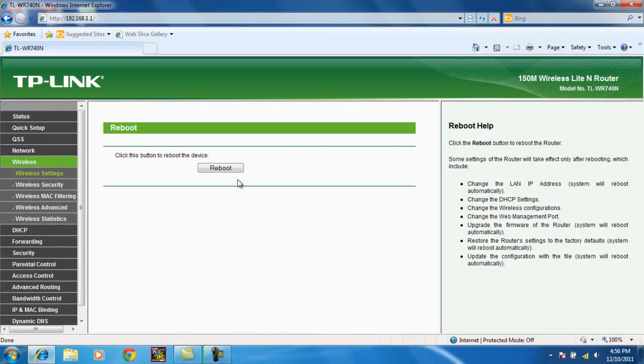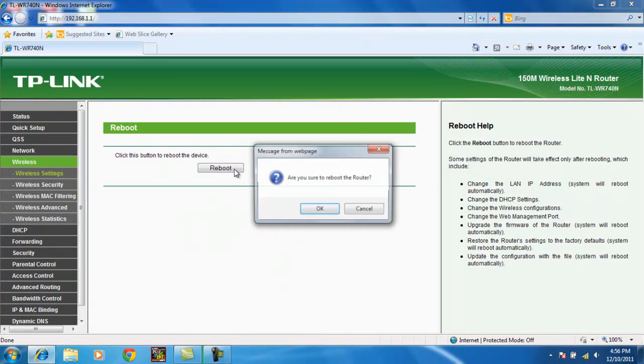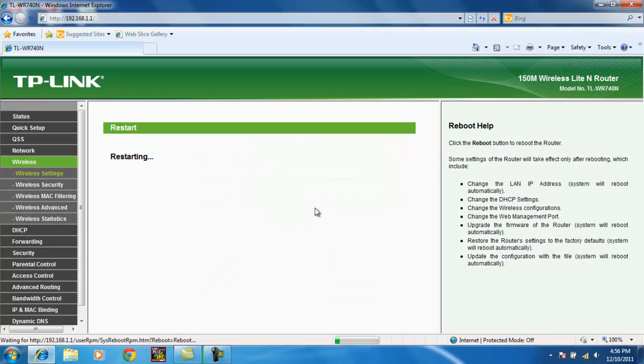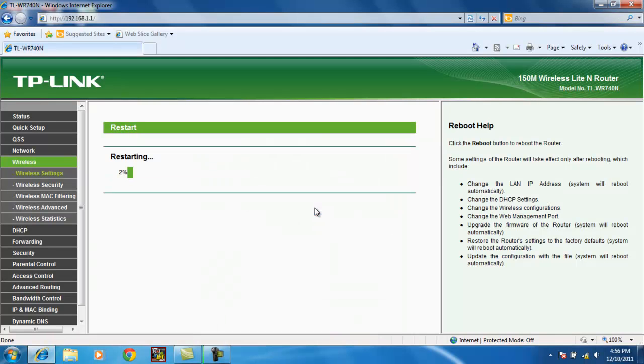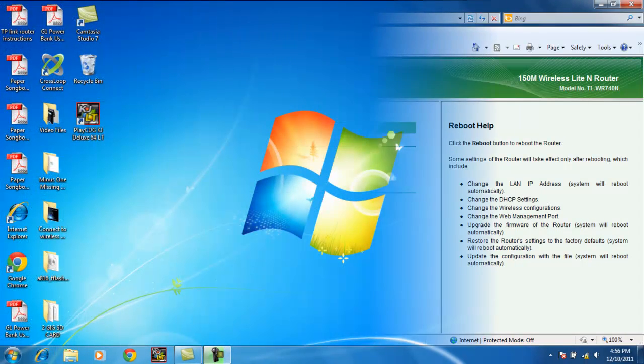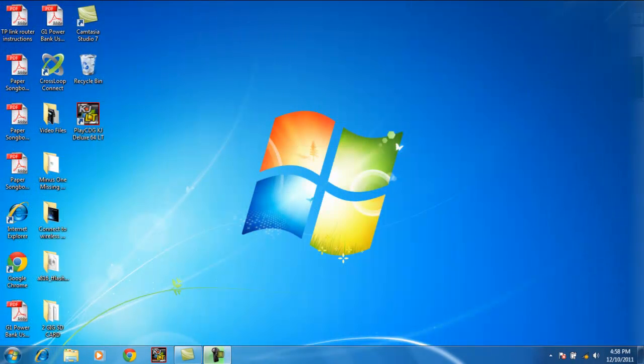Follow the prompts to reboot. And reboot. Okay, so we've waited about a minute. The router should have rebooted.